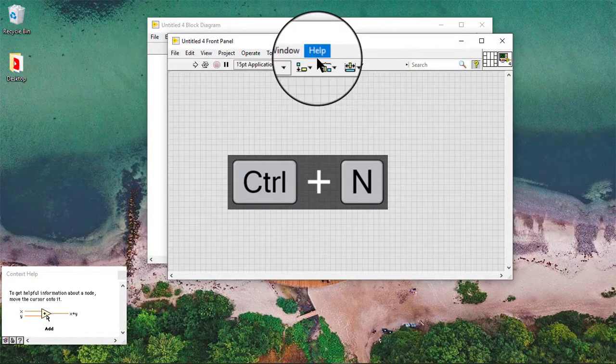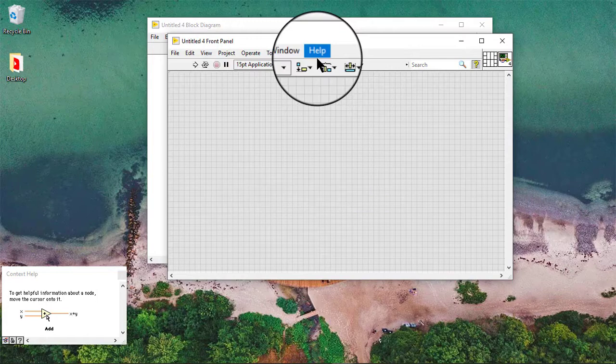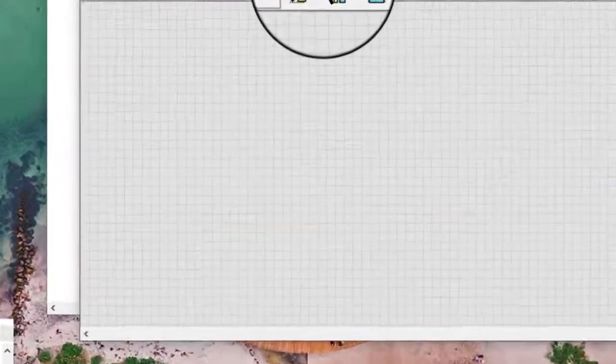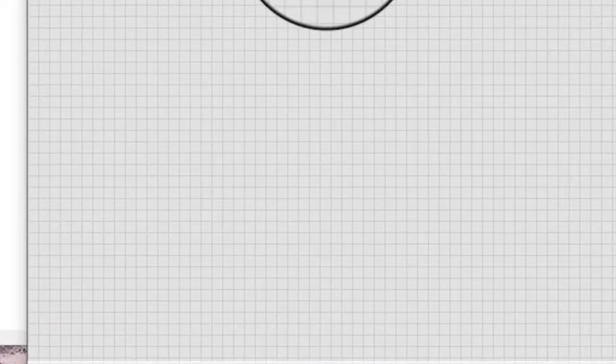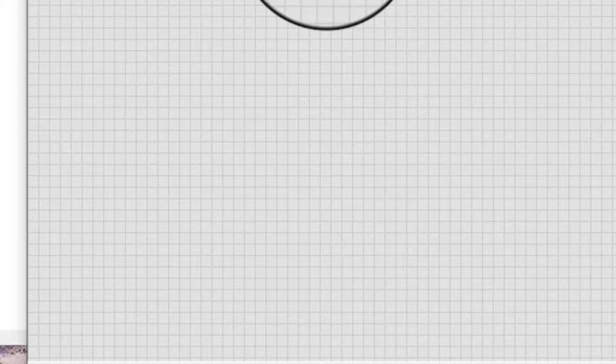Boolean controls and indicators have Boolean text labels in addition to their owned labels. Boolean text labels change depending on the value of the control or indicator.